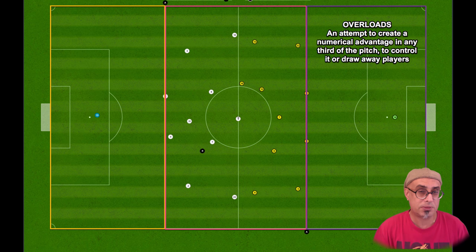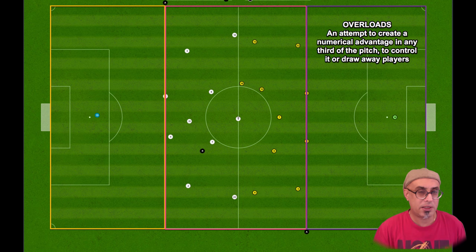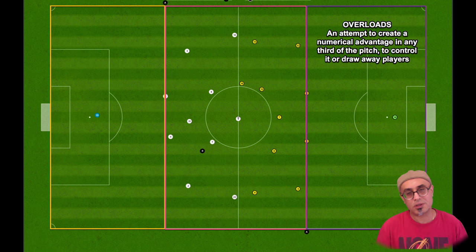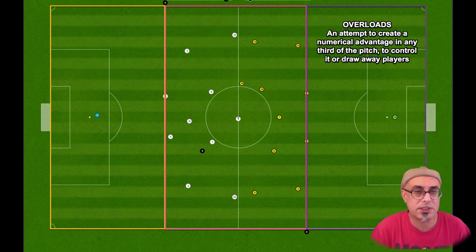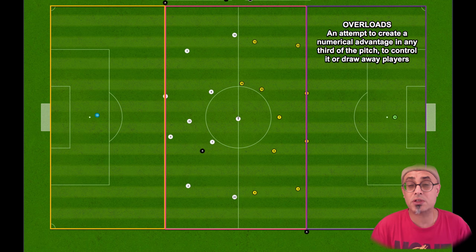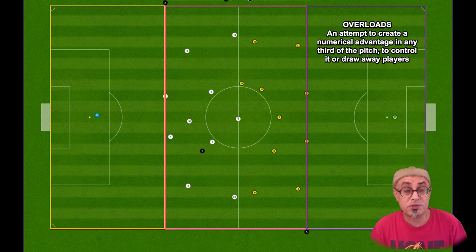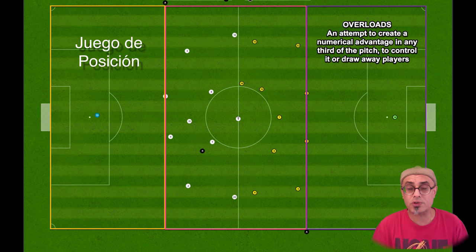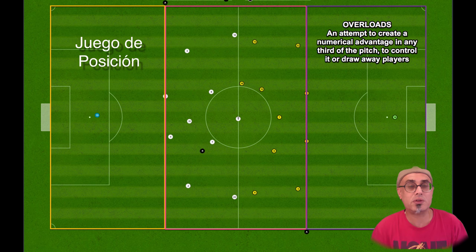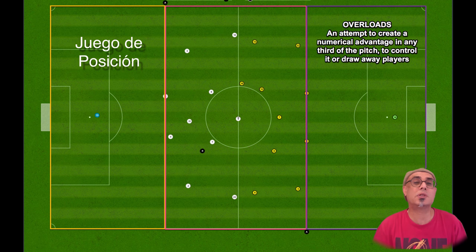The term overloads has been used in football for a while now. Commentators use it but usually when they use it they talk about extra numbers in the box — it's an overload. But there's more to this than just that. The term originated when people started talking about positional football, Juego de Posicion. If you guys have done your reading then you've probably heard this term used many times.